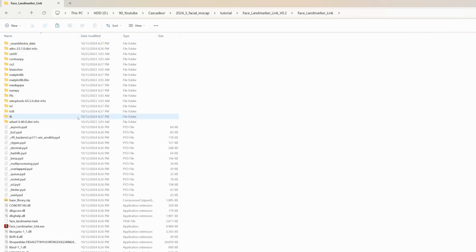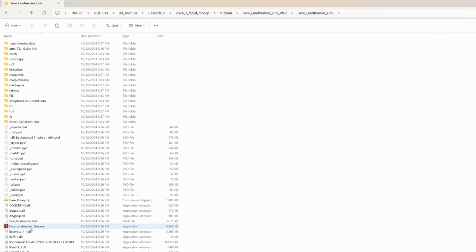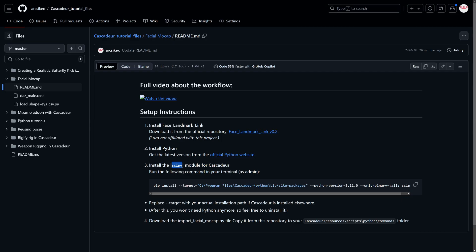The raw data that this app outputs often contains noise and jitters so we need to smooth it out before applying to our model. For this we need to install a Python module for Cascader that we can use for smoothing the animation data.